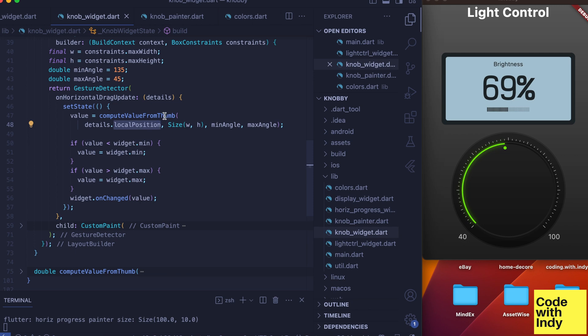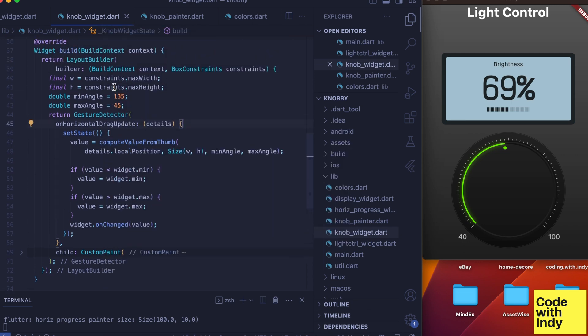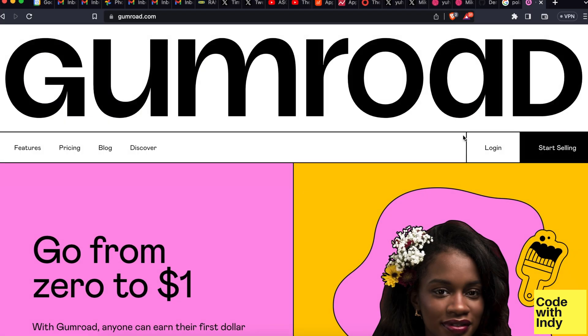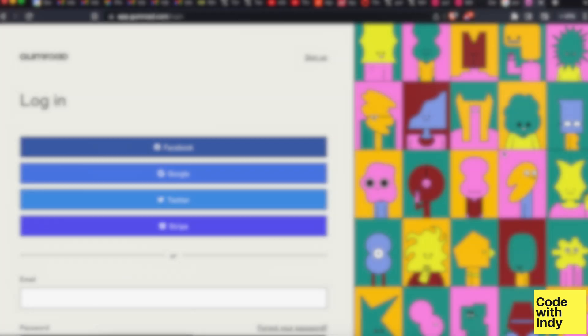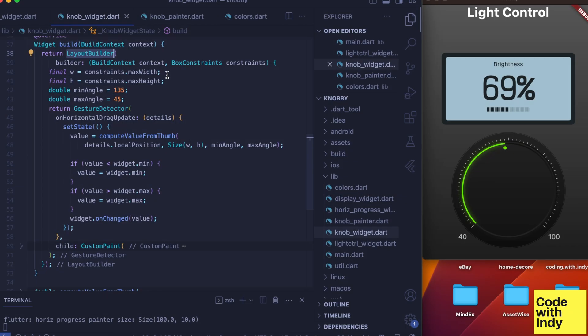But in order to compute the angle of the finger position relative to the knob, we need to know the dimensions of the knob widget. To get that we need to wrap all this inside a layout builder.